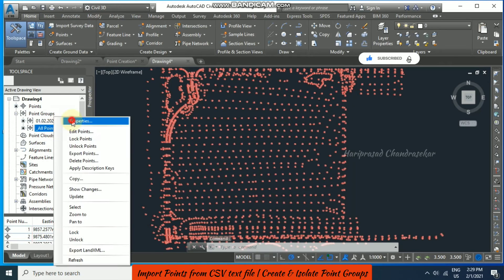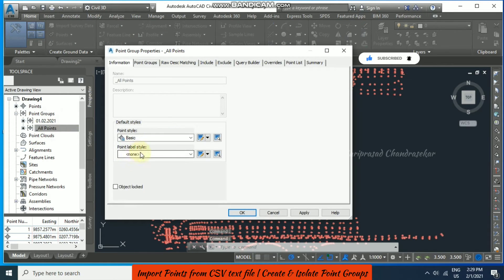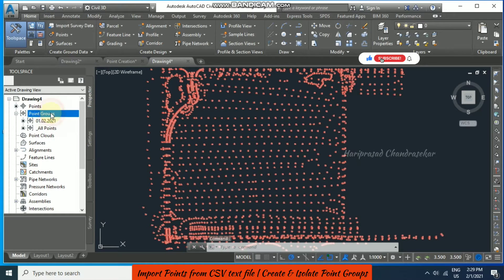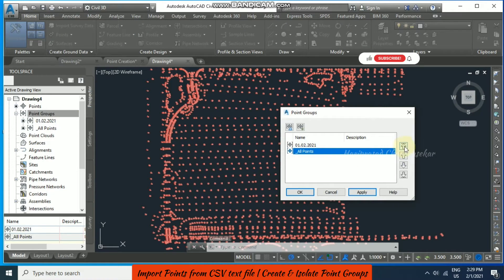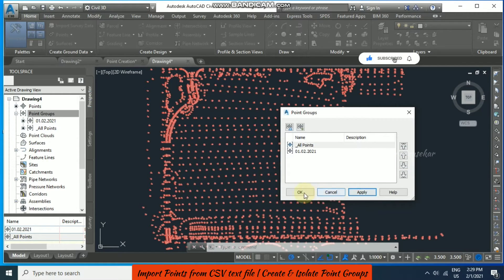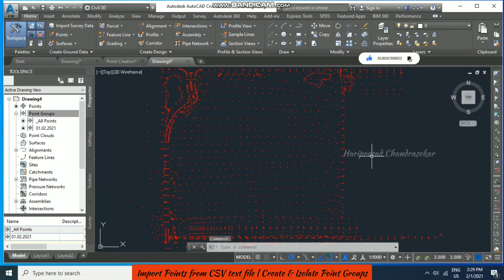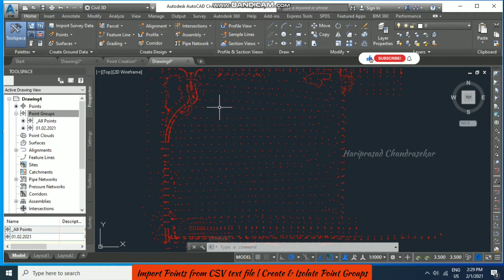For all points, go to Properties — there is no point label, it is None, and point style is Basic. When you click the point group, right-click on top of the point group itself and go to Properties. You can bring it to the top, apply, and click OK. Civil 3D will show the point with point styles and labels according to the order.